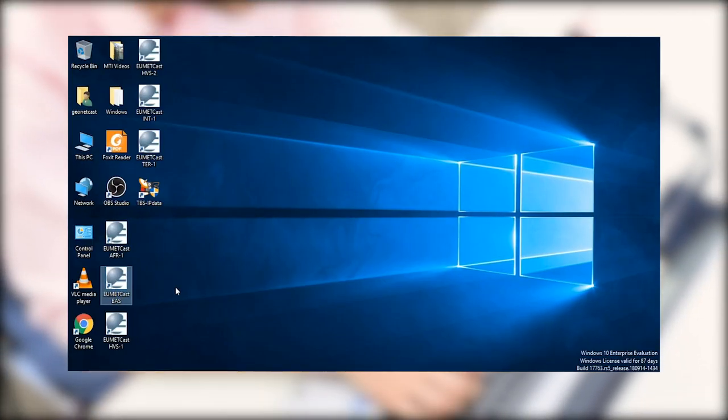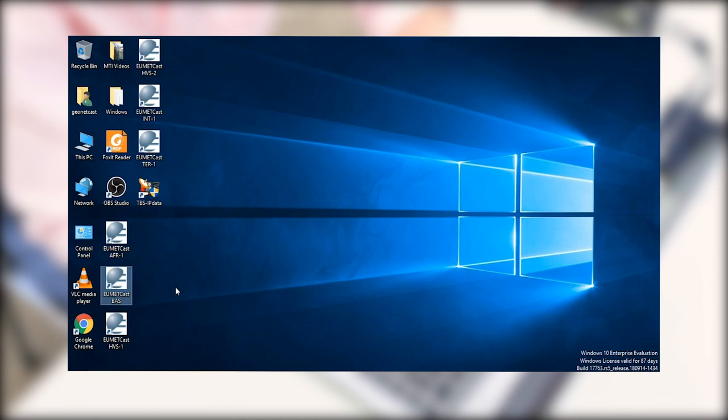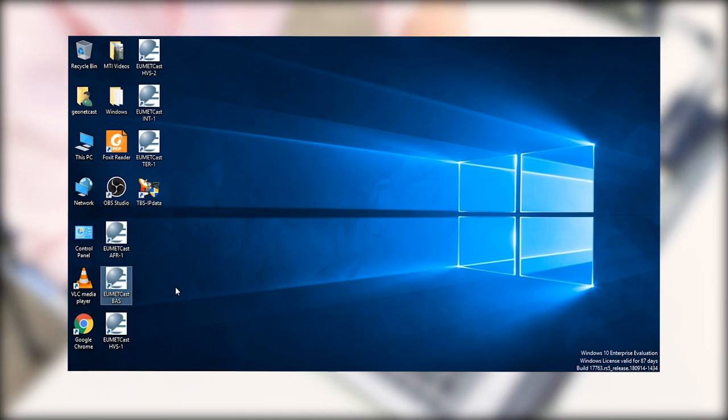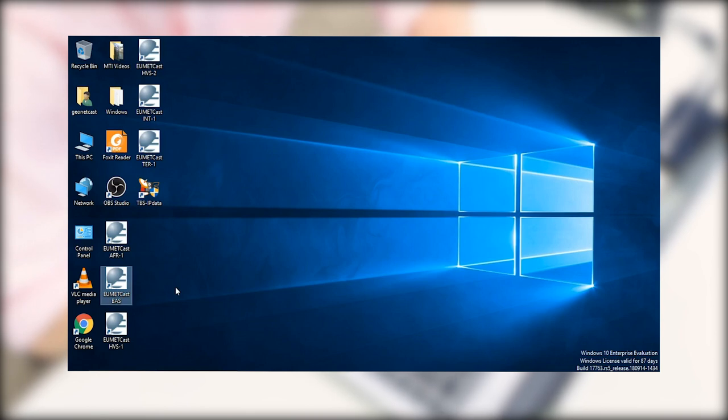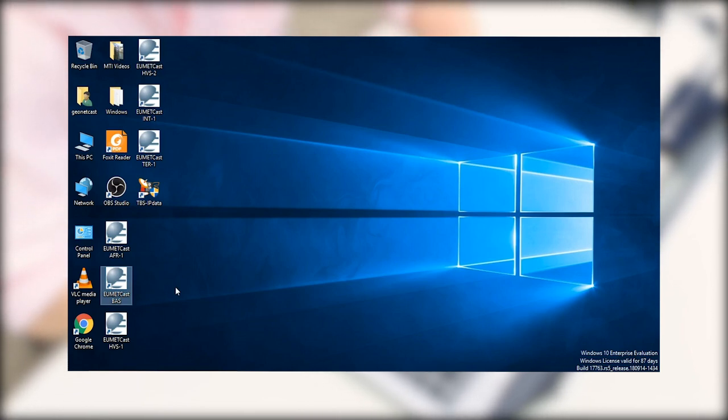So now that we have the telecast software installed correctly, it's going to create these three icons on our desktop. These correspond to the different services that we can receive with our EKU. So we are targeting the basic service, so we're going to go ahead and start that up first.